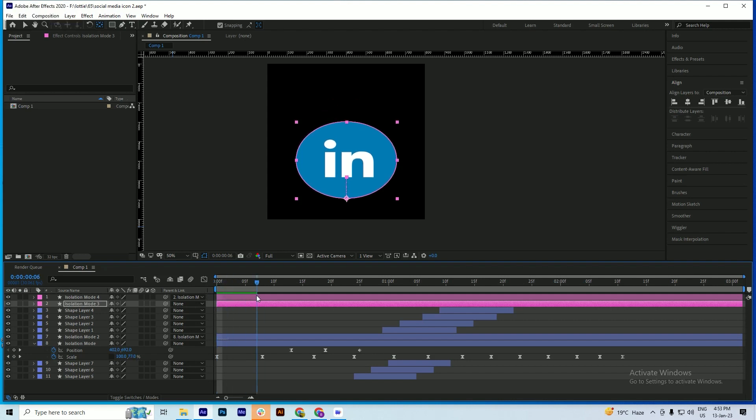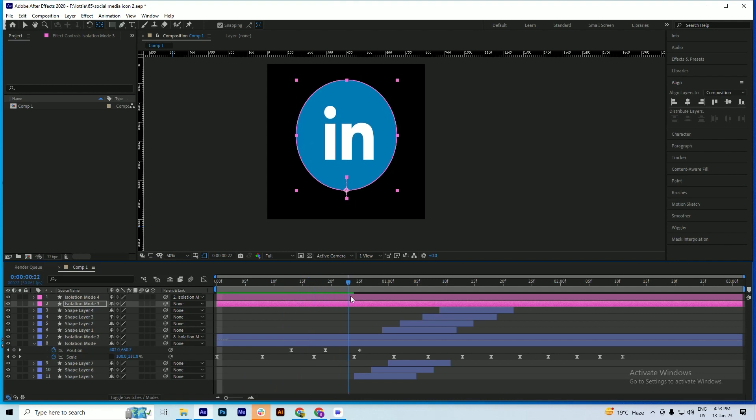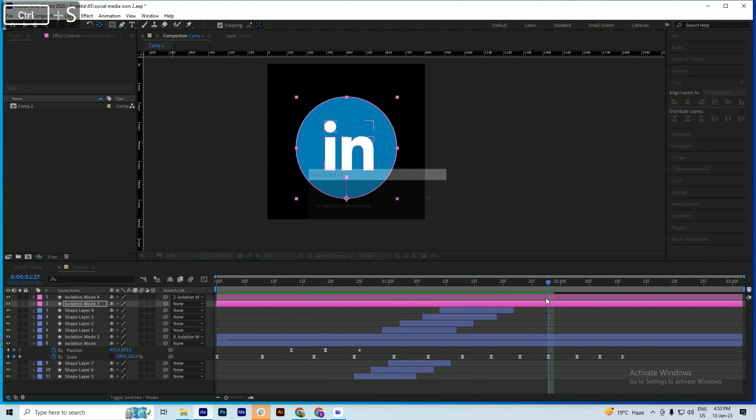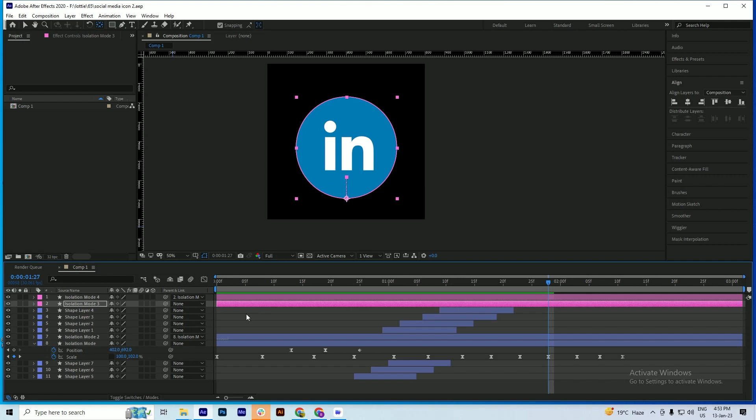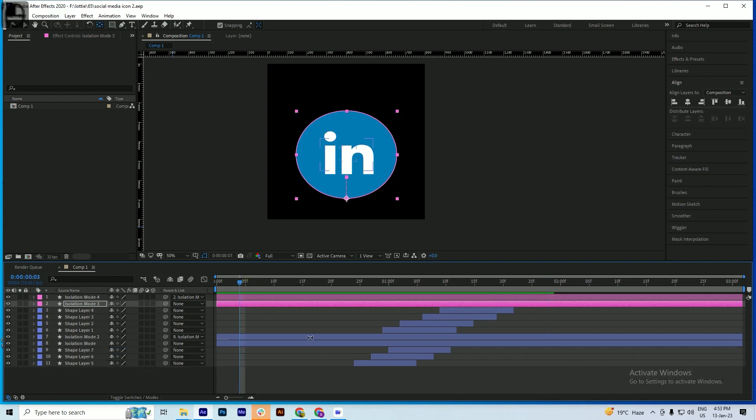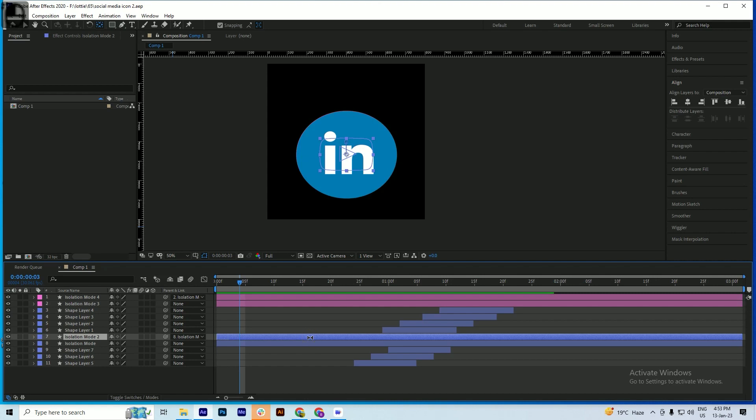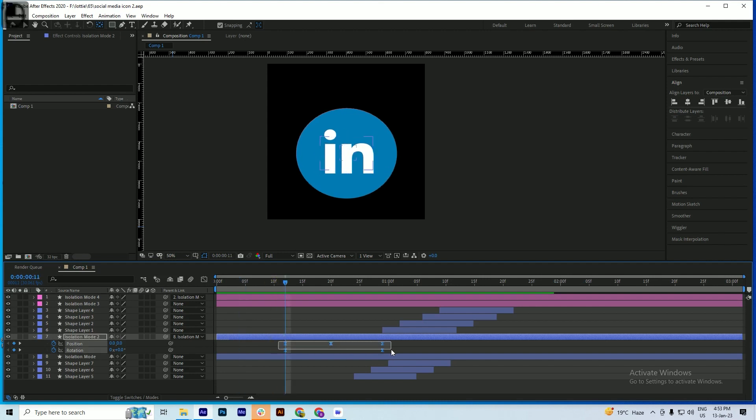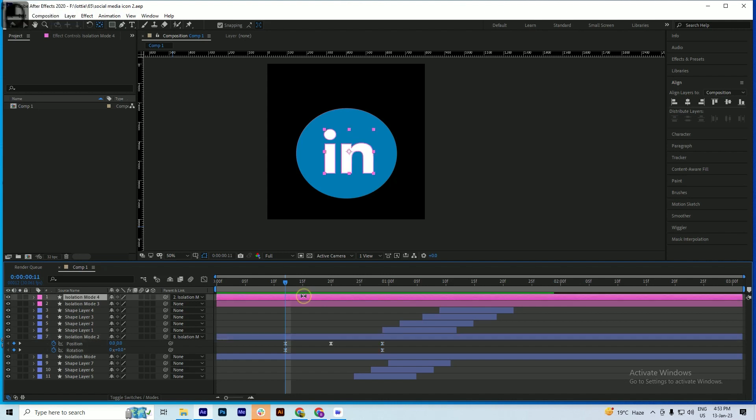Now you will see this animation is copied. Now there is another animation present in this one. We just press U to open all the keyframes, go to the first keyframe, select these all frames, copy it, and paste it here.